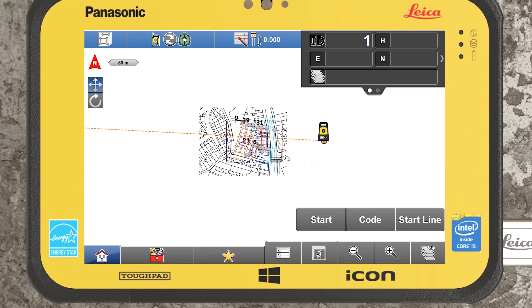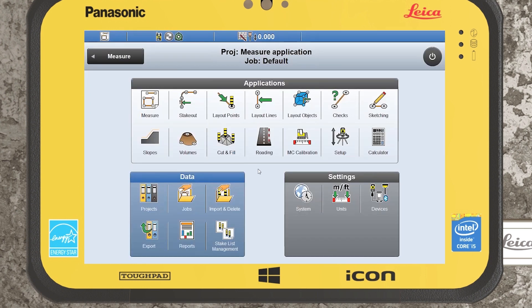That's our general navigation and a quick introduction into the Leica Icon field software. If you have any further questions, please feel free to get in touch.